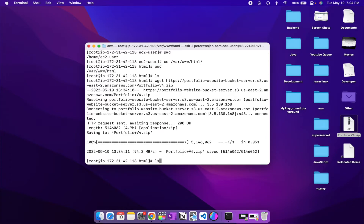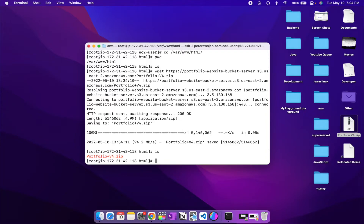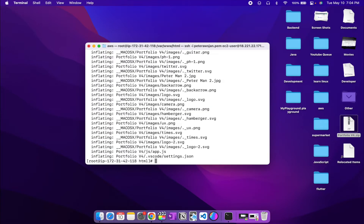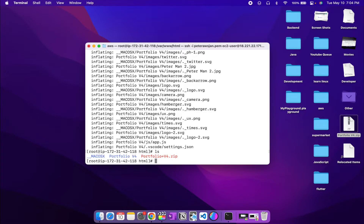The file has been downloaded. Running 'ls' confirms our zip file is here. Now we need to unzip it: run 'unzip' followed by the filename and press Enter. The unzipped folder is now in our directory. We need to move all the files out of that folder into the html directory so they can be served. To do that, run 'mv portfolio-v4/* .' — the dot specifies the current directory, which is html. All files are now moved to the html folder as confirmed by 'ls'.